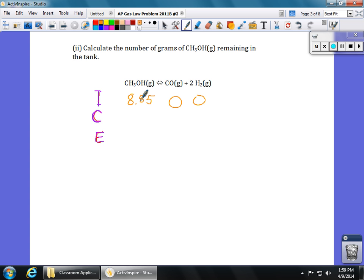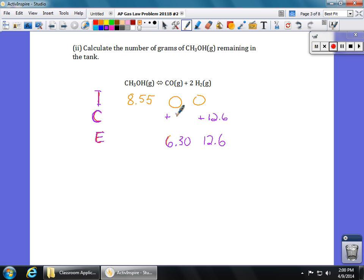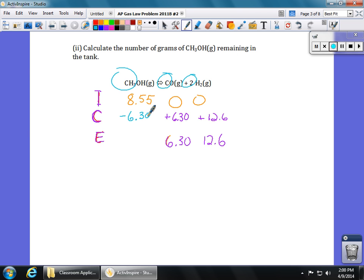The prompt told us that at equilibrium we had 6.3 moles of CO, so that's 6.3 at equilibrium. In part one we found 12.6 moles for hydrogen. Based on that, the hydrogen went up by 12.6 and the CO went up by 6.30. From our balanced equation, we have a 1 to 1 to 2 ratio, which means the methanol had to go down by 6.30.